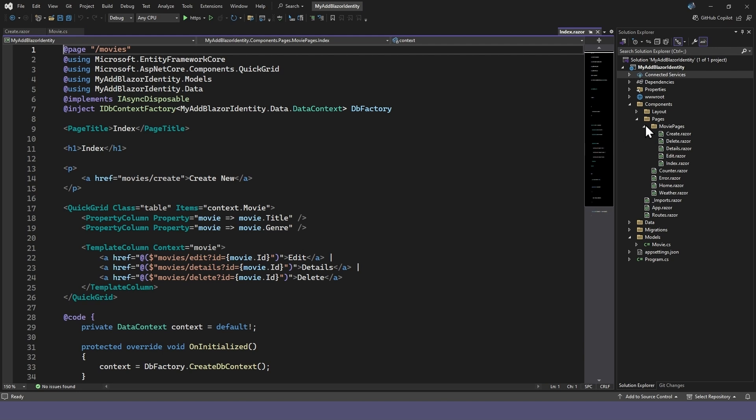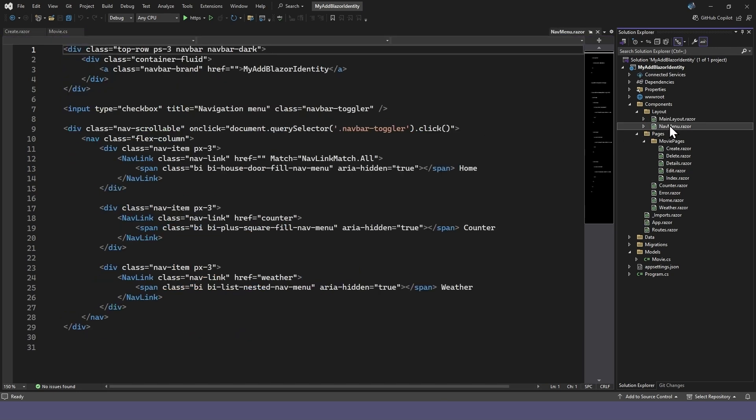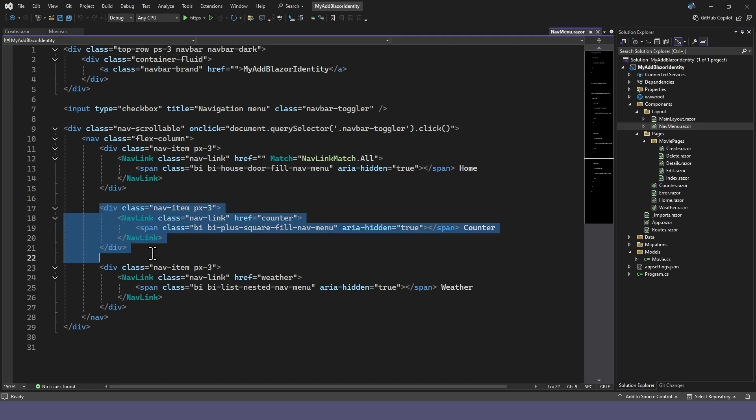Before we test this, let's add a menu link to the movies in our nav menu page. We'll just copy an existing menu item and modify it.